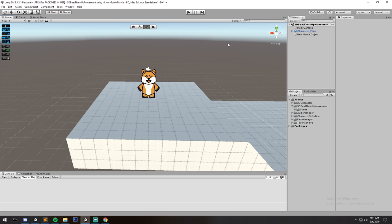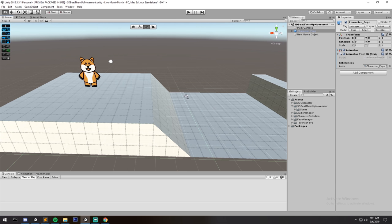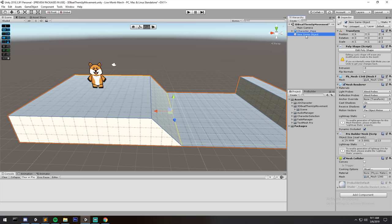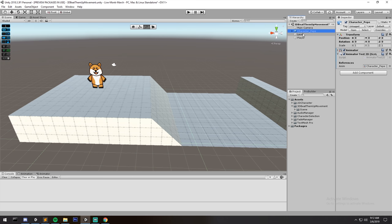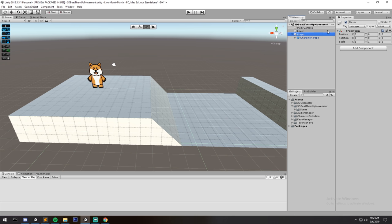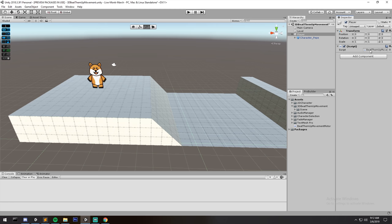For today's episode we're going to need two things: a floor and a character. We have these from the previous episode — you can also download them on the website. Our character has animations that we're going to hook up today. The floor has a collision mesh, which is really important. I'll create a new empty object called 'Player', put the character Pepe beneath it, and add the beat-em-up movement script on top.